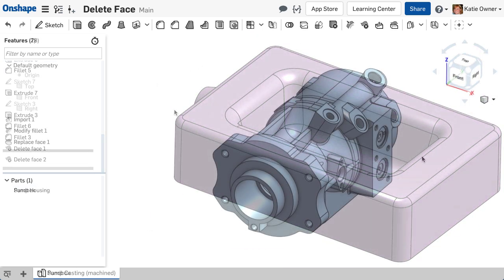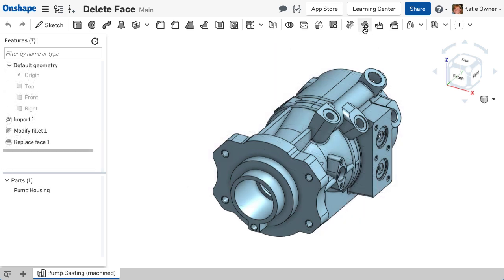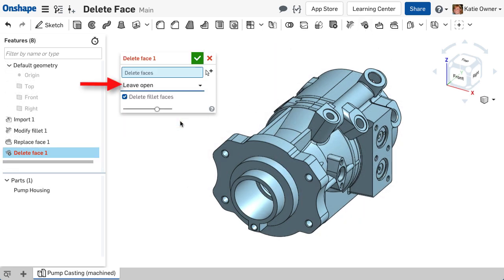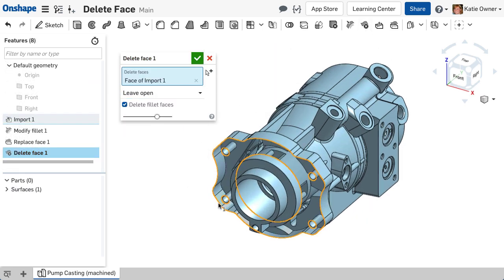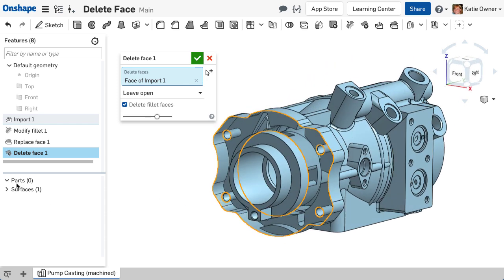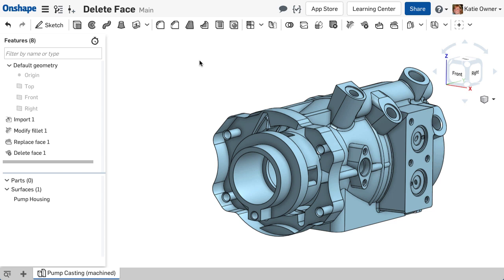The Leave Open option will not patch the geometry at all and instead leave the void open. This option changes the solid model to a surface model because the resulting part is no longer a closed volume. This result might be desired to repair bad geometry imported into Ansys.